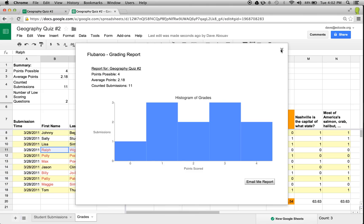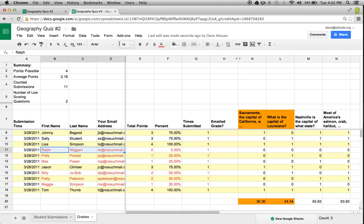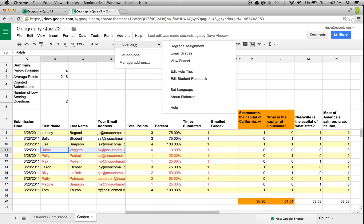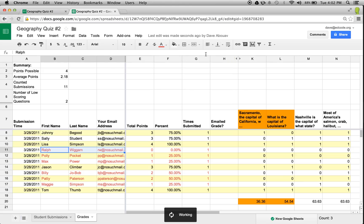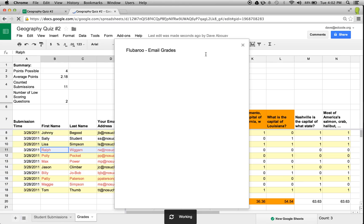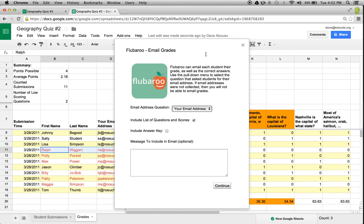Additionally, and most popularly, Flubaroo can email grades to each student. You'll have the option to include an answer key or not, as well as a personal message to include in the email.